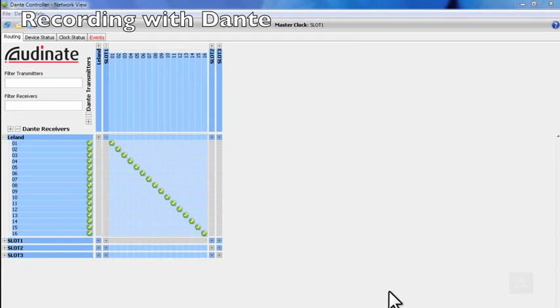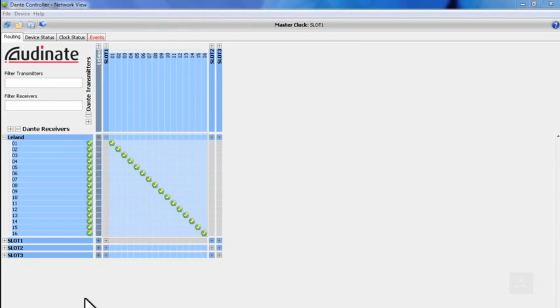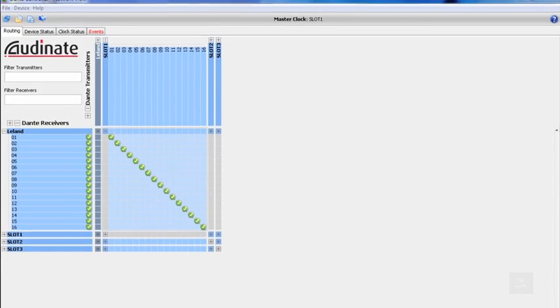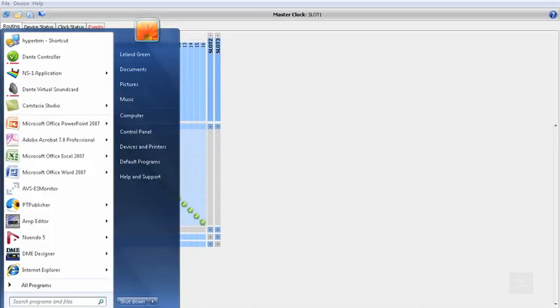Now that we've used Dante Controller to patch audio from our console to our computer, let's open up our recording program and configure it to use Dante Virtual Sound Card as its ASIO source.